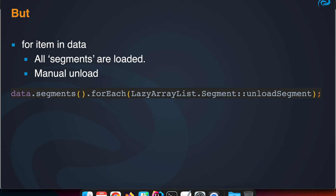You can also manually unload them after you have traversed all the items in a list and you know you don't need it anymore. You can loop over all these segments—that's a method available on that Lazy List—and call the unload segment method on those segments.